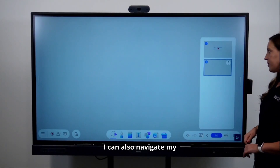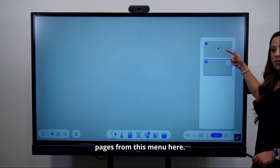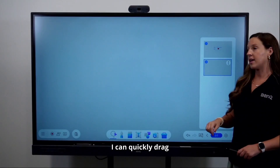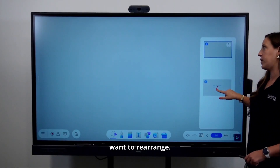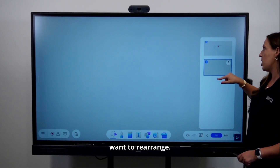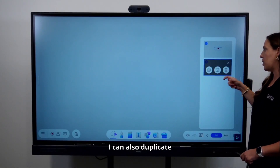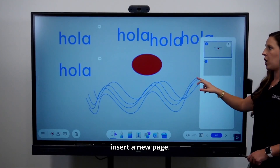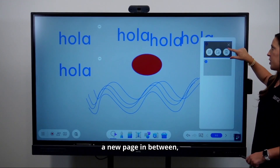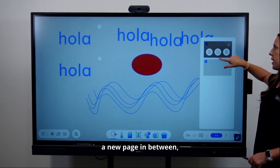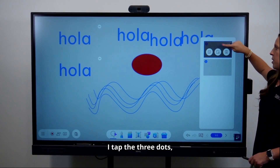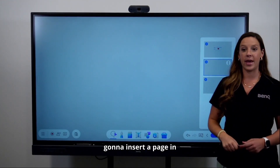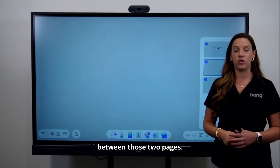I can also navigate my pages from this menu — I can quickly drag and drop to rearrange, duplicate a page, or insert a new page. So if I want to insert a new page in between, I tap the three dots, select new, and it's going to insert a page in between those two pages.